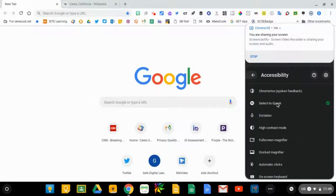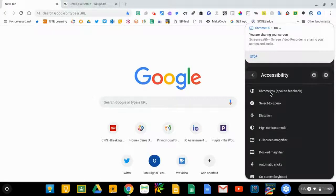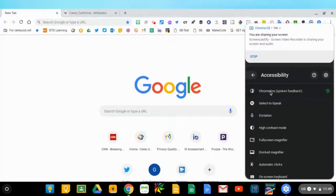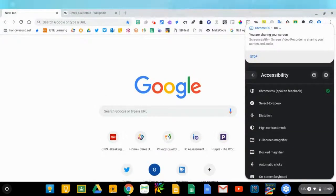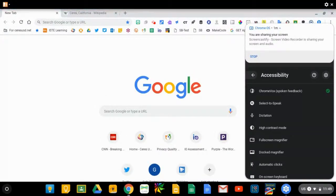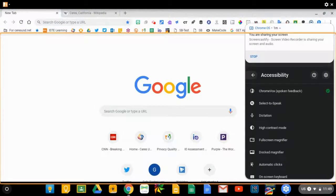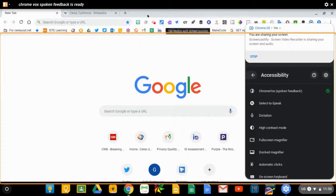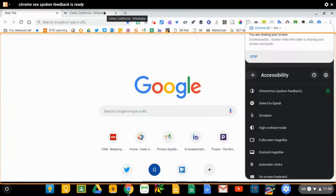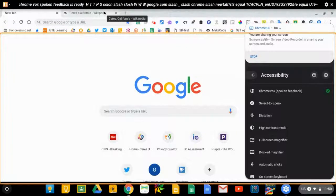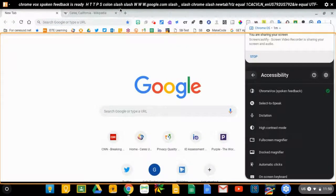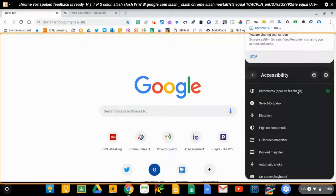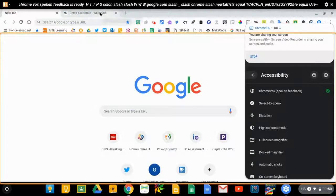There's also another more intensive support called ChromeVox and I'll turn this one on. What this one does is it will also read menu commands and tell you information like web addresses and URLs.